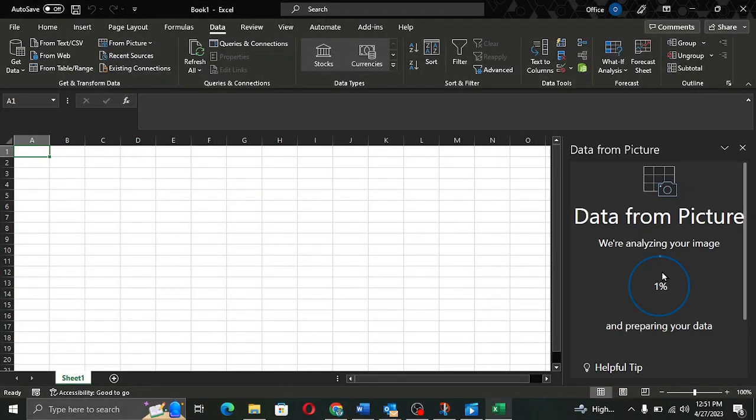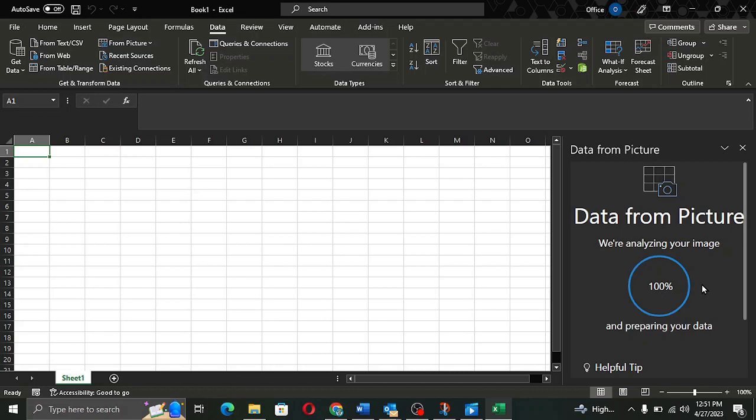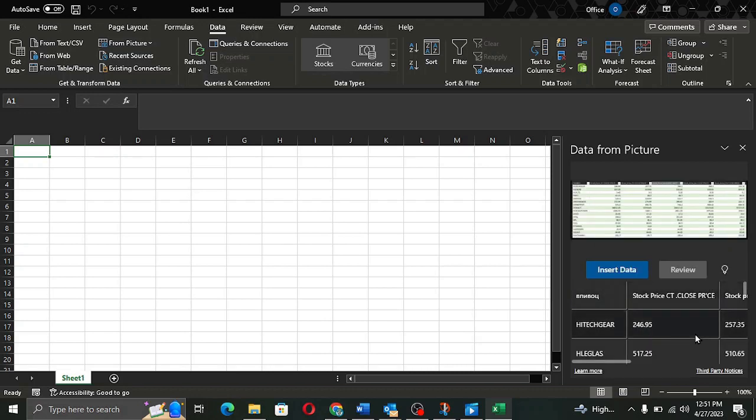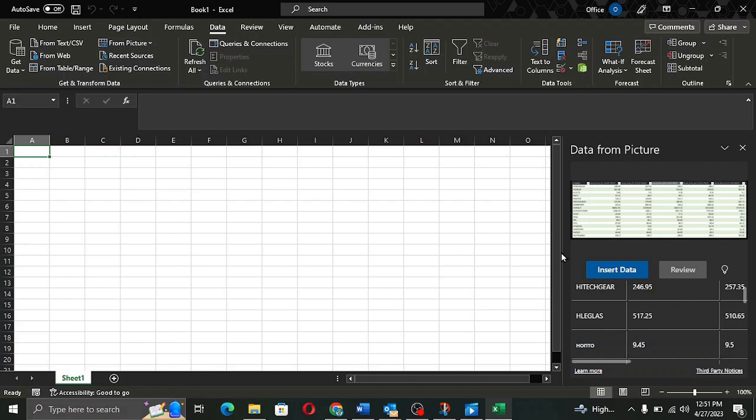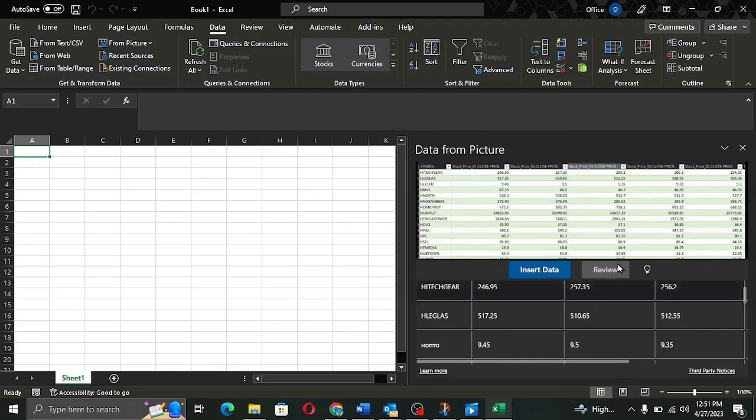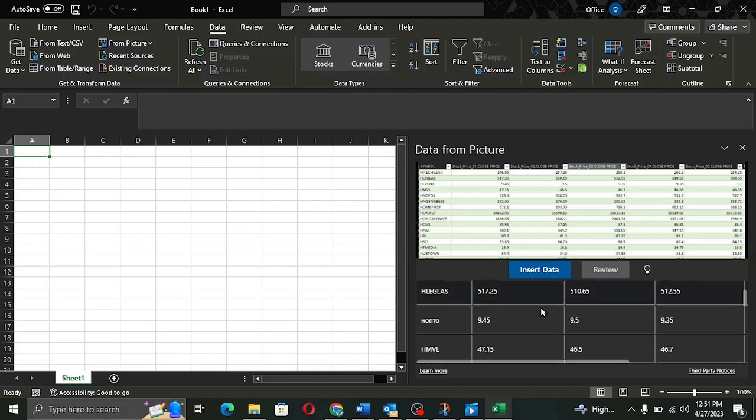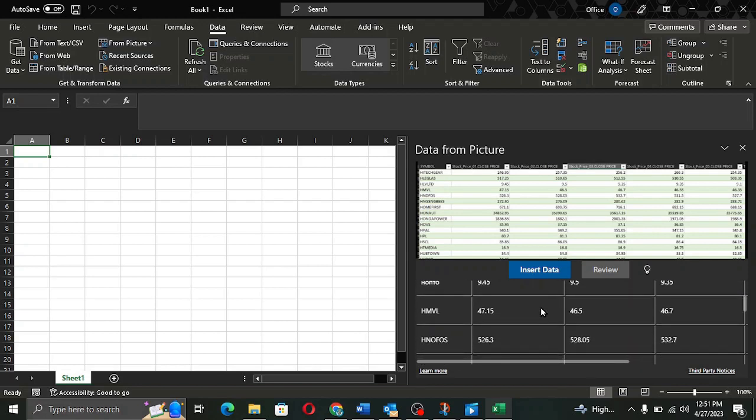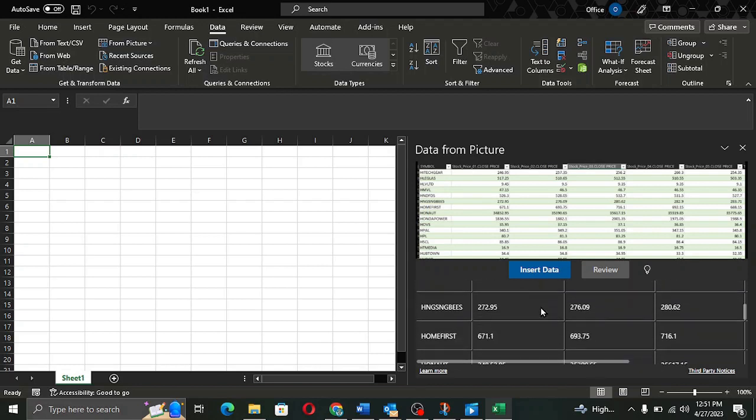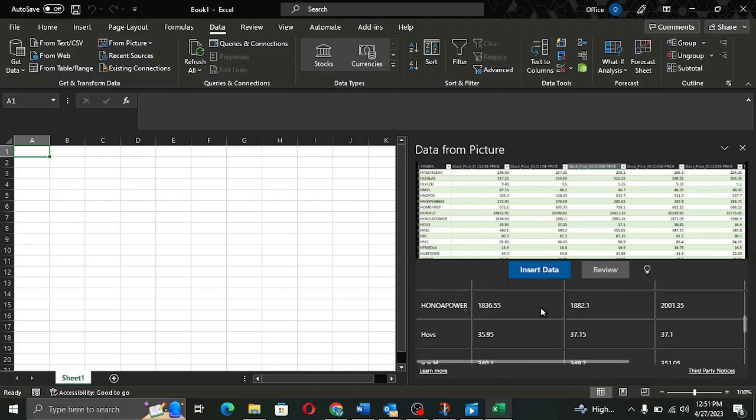Power Query will start analyzing the picture and present to you a preview of the data. Now, in this small window, I can see the image on top and the data that is present in that particular image.